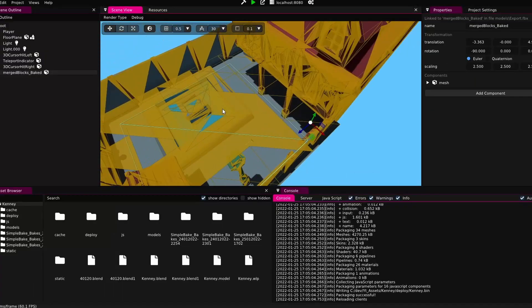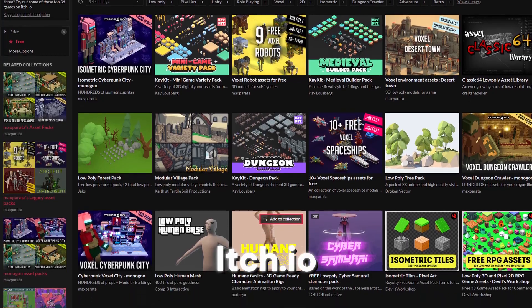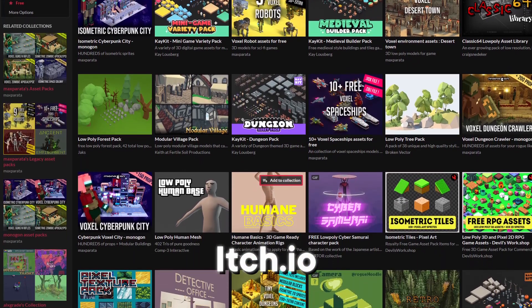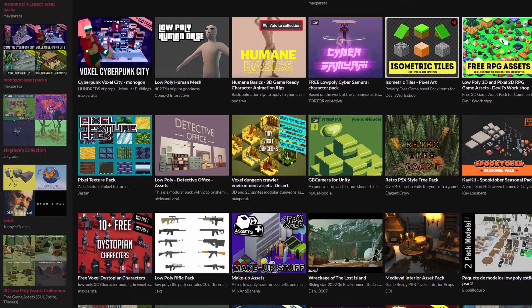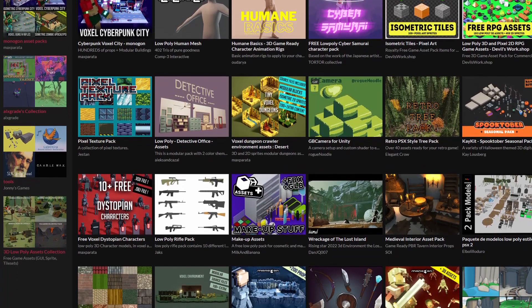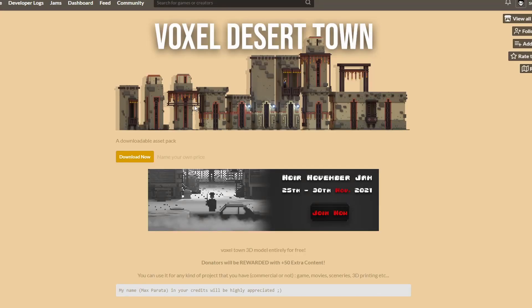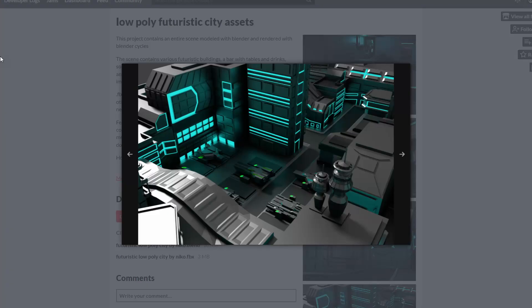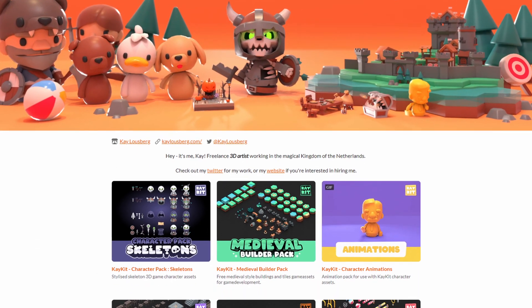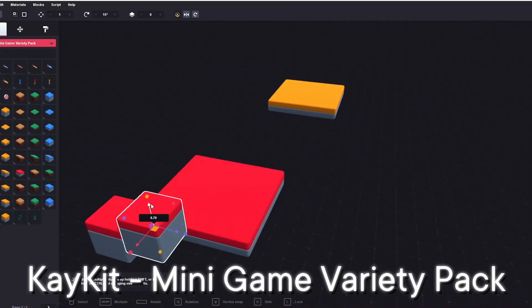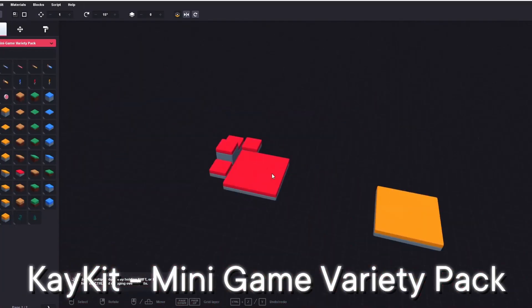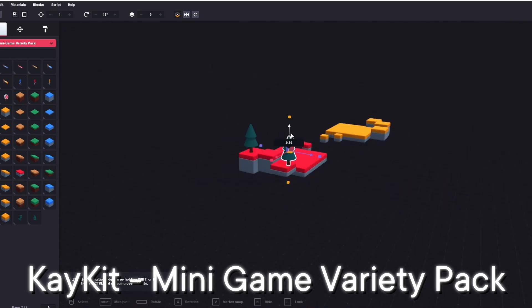And this takes us to the third one: itch.io. Itch.io is mostly known for hosting games and game jams, but there are also some great tools and assets on there. They have free and paid assets. It can be somewhat harder to find the good ones — there's a lot of not so useful assets on there as well. But if you find them there are 3D models, textures and as I said some tools.